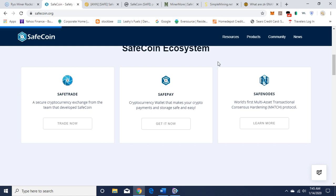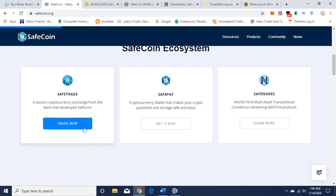I have the wallet on iOS and I use it for my RealCoin address and also for SafeCoin. They have SafeNodes, the world's first multi-asset transactional consensus hardening protocol. You can go into more detail on your own time and read this when you get a chance.